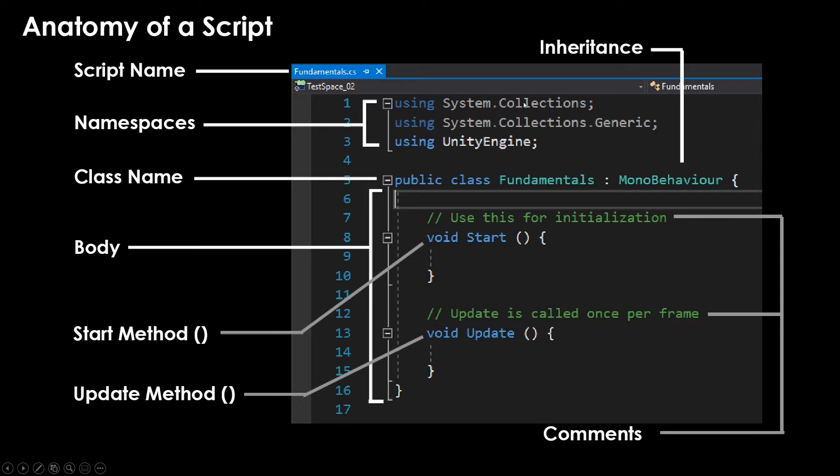Whenever you first create a script, you're going to have to give it a name. And any script you create inside of Unity is going to default to a MonoBehavior. We will talk about this in a second. But it's important to understand that whatever name you give the script is going to automatically be the name of the class whenever it is created and you open it up inside of your script editor.